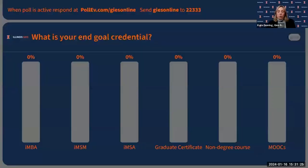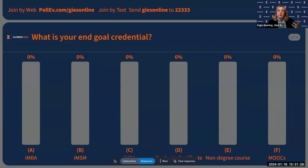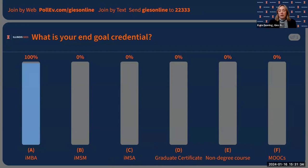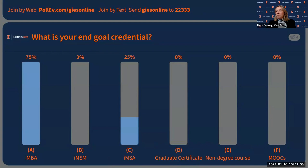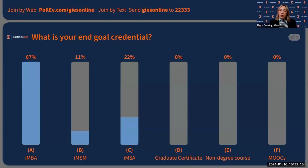One more poll: what's your end goal? Graduate certificate, one course, stick with MOOCs, MBA, MSM, or MSA? It looks like the majority are interested in the MBA, with a couple interested in MSA and MSM as well. Everybody seems to have a full master's degree as an end goal, which is great. If you've just taken a MOOC so far, that's perfect — you can build upon that and ultimately earn one of those master's degrees.